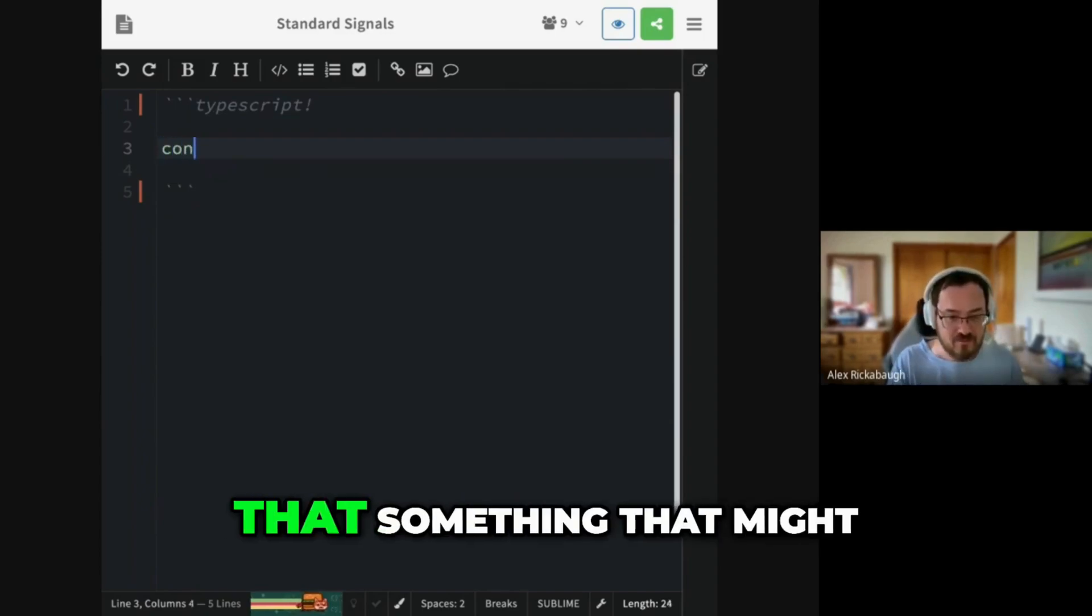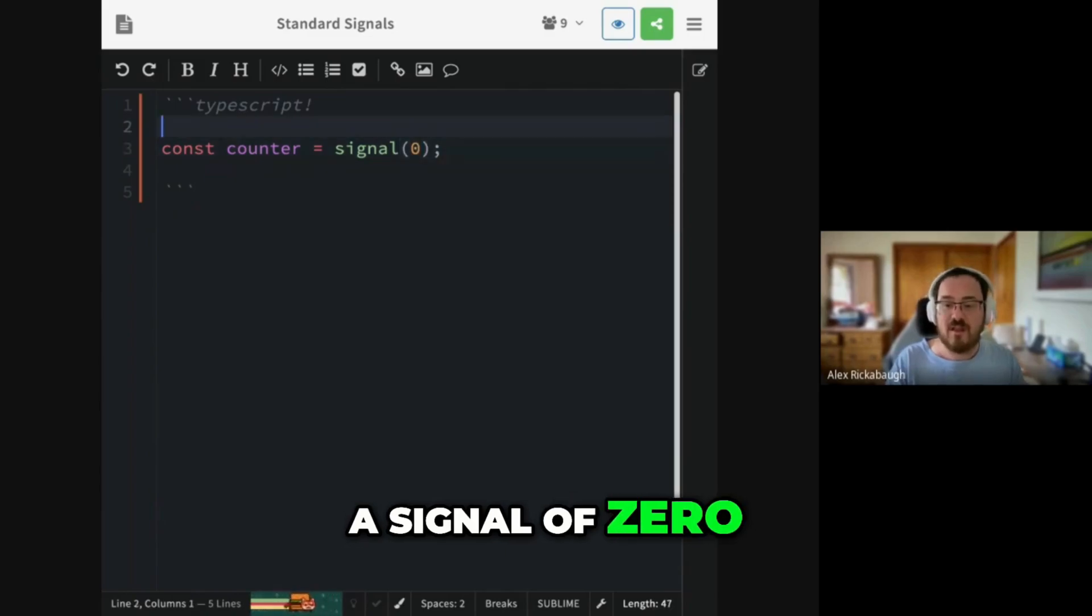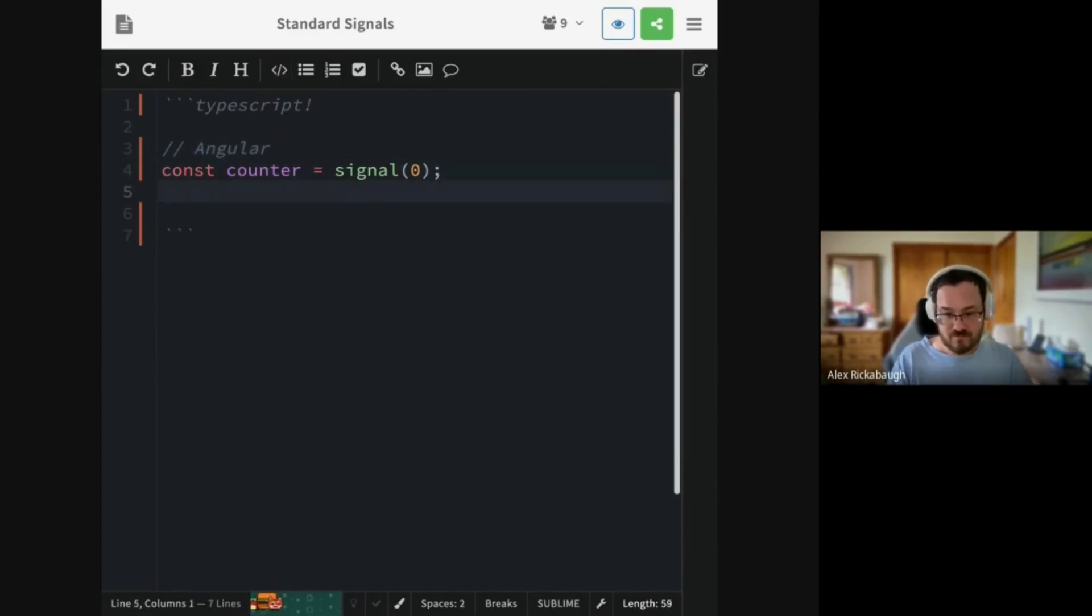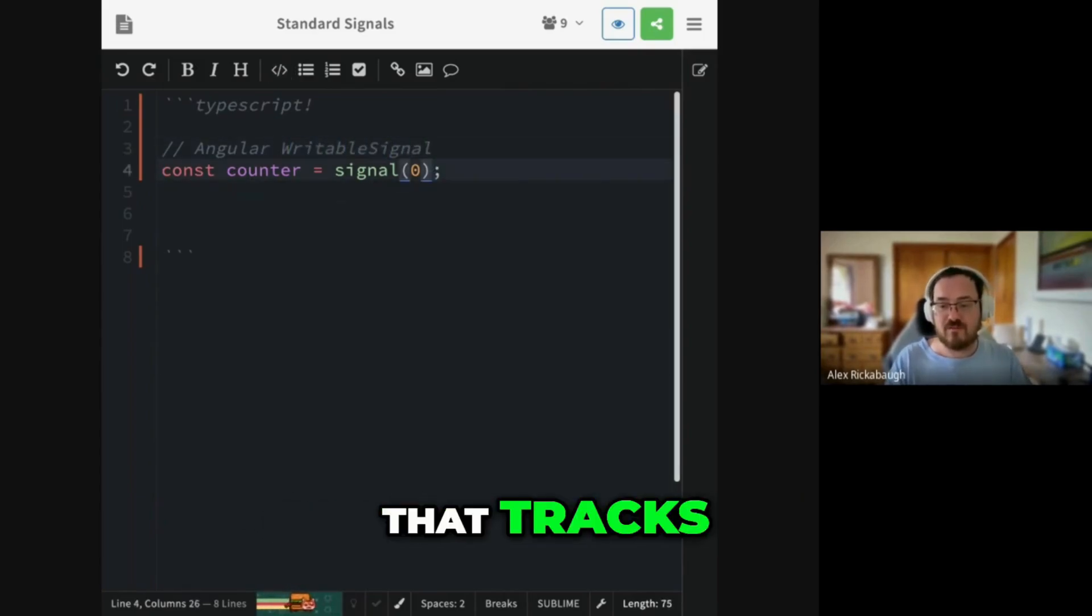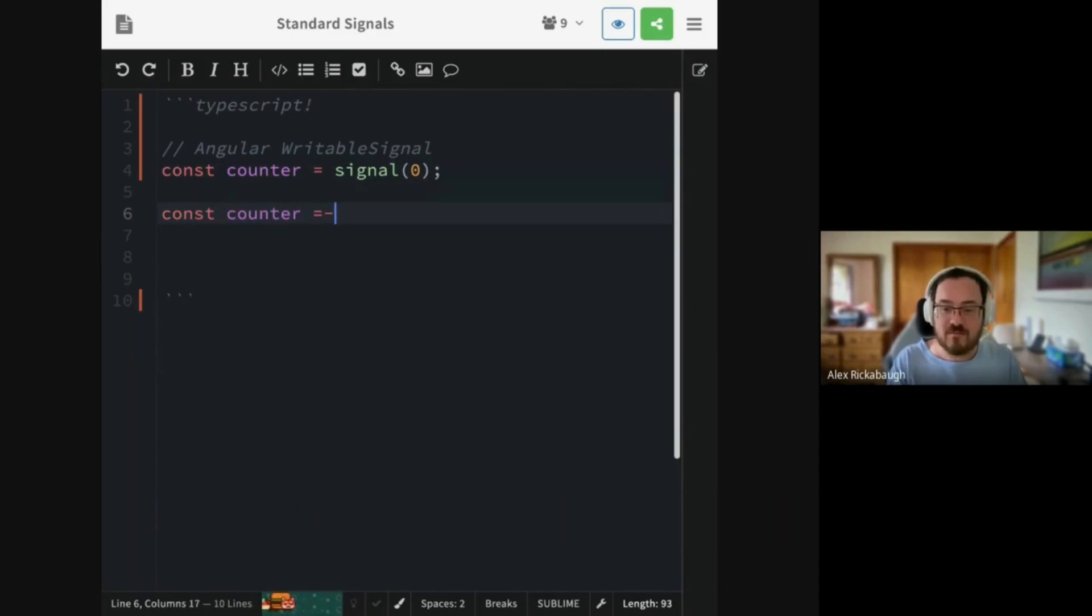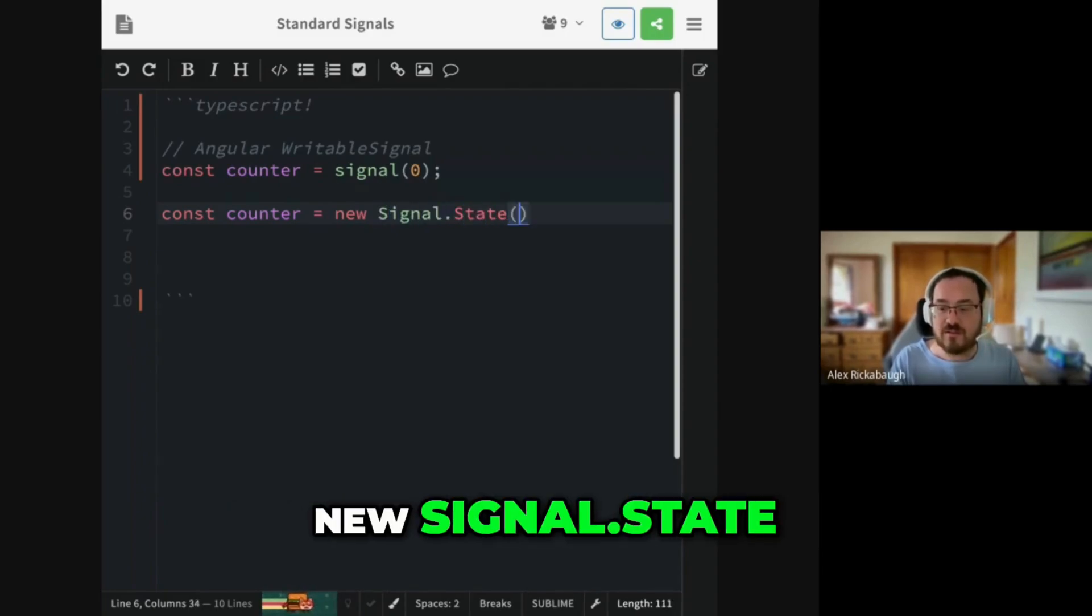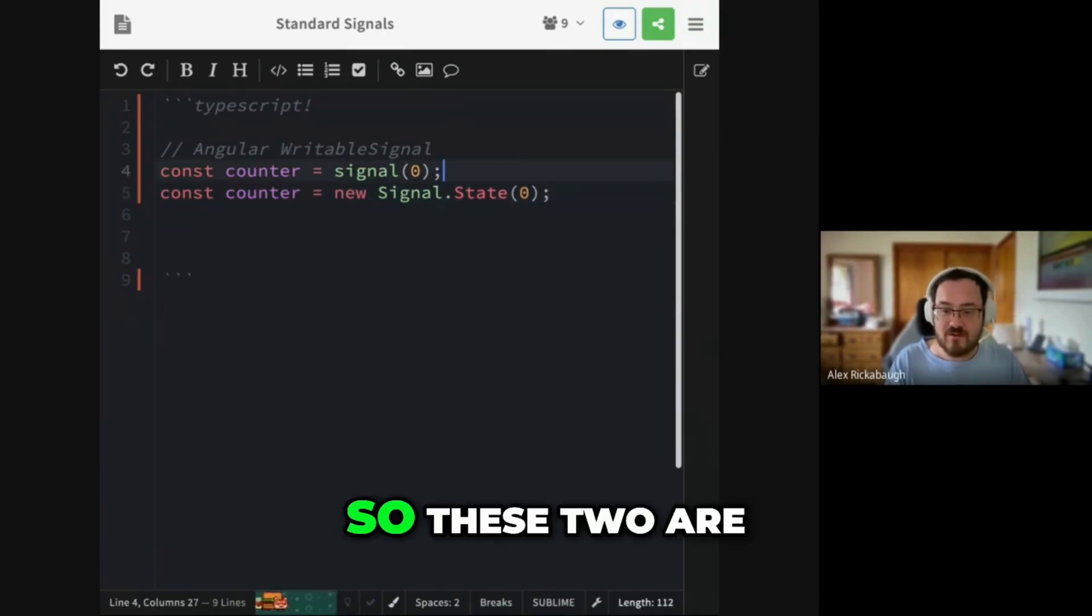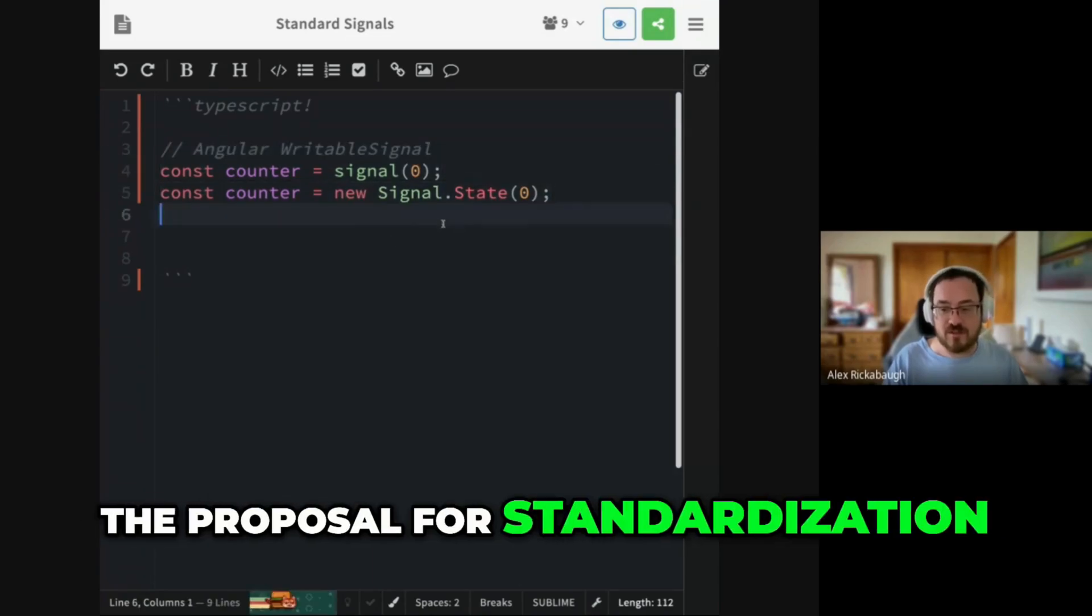So I think that something that might be useful is, let's say, counter. Counter is a signal of zero. This is the Angular syntax for creating a signal that tracks what I would call a writable signal that tracks a number. And I will show you the exact same in standard signal syntax: new signal.state of zero. So these two are effectively equivalent. This is Angular. This is the proposal for standardization.